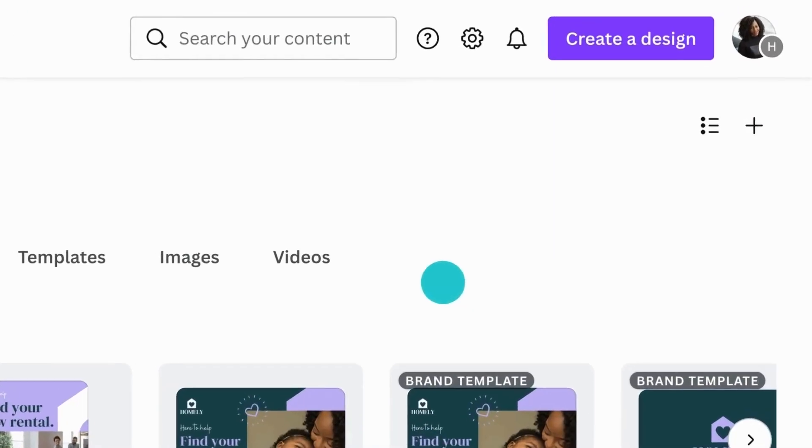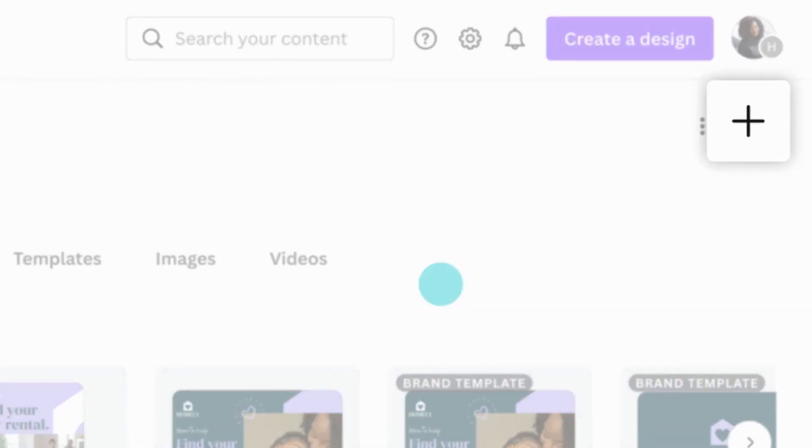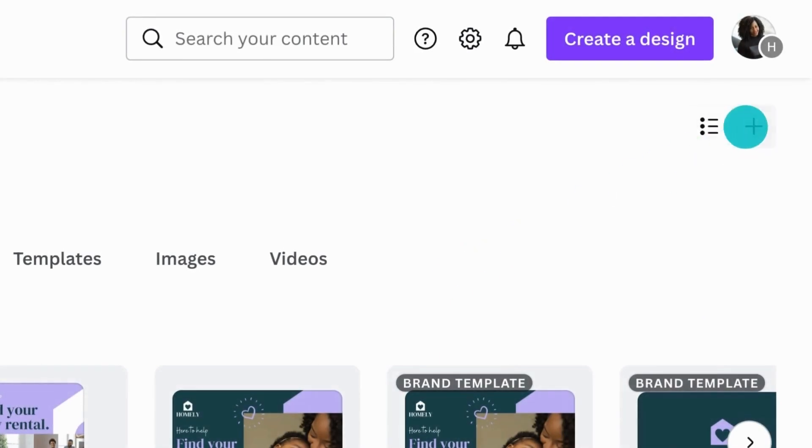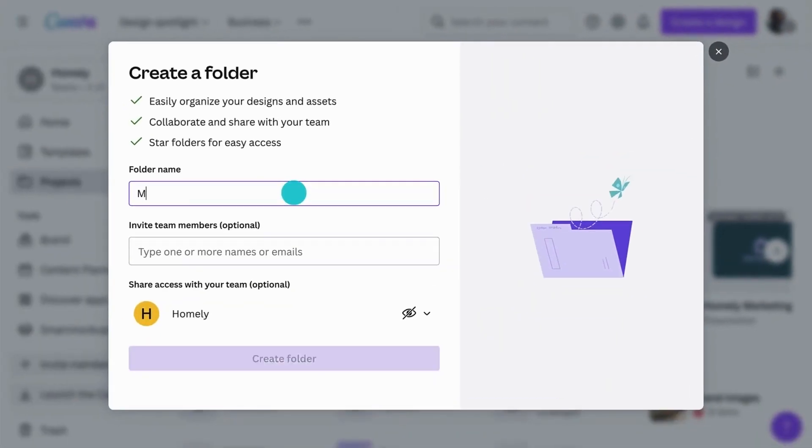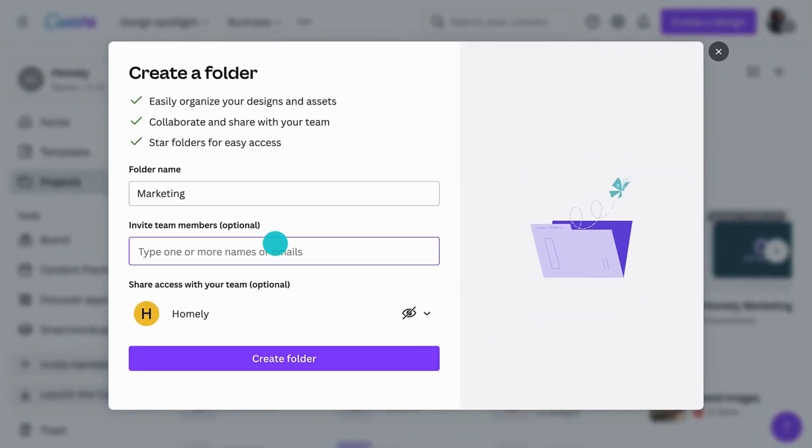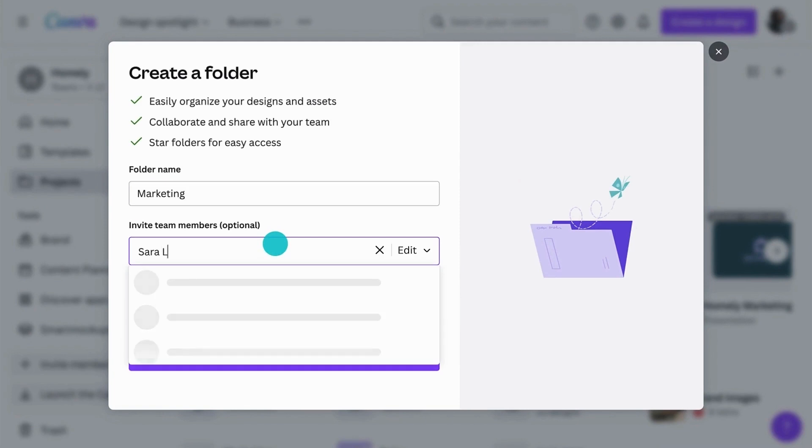From Projects, click the plus icon to create a new folder. Name it and select who you'd like to have access to it.